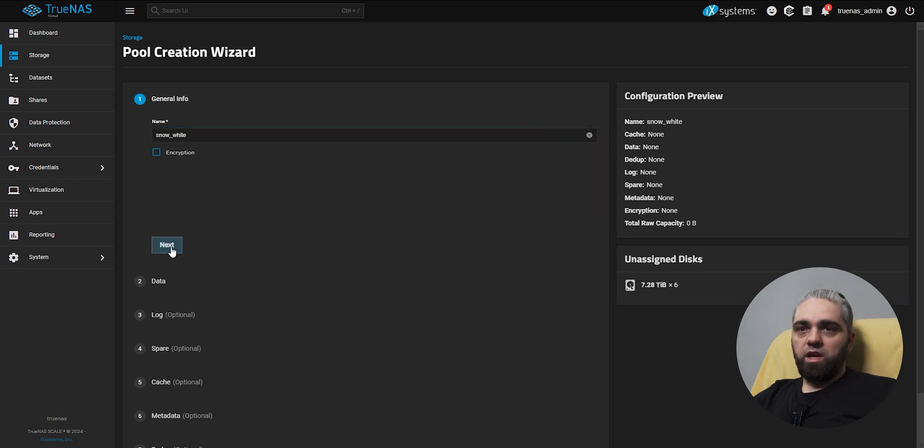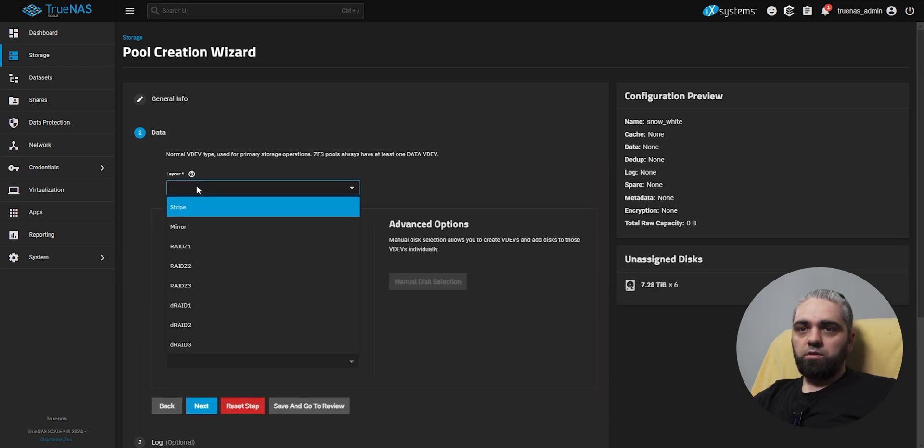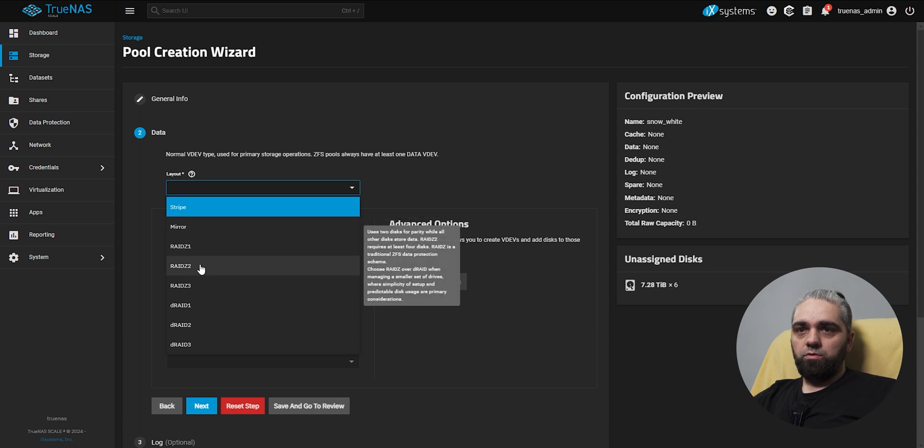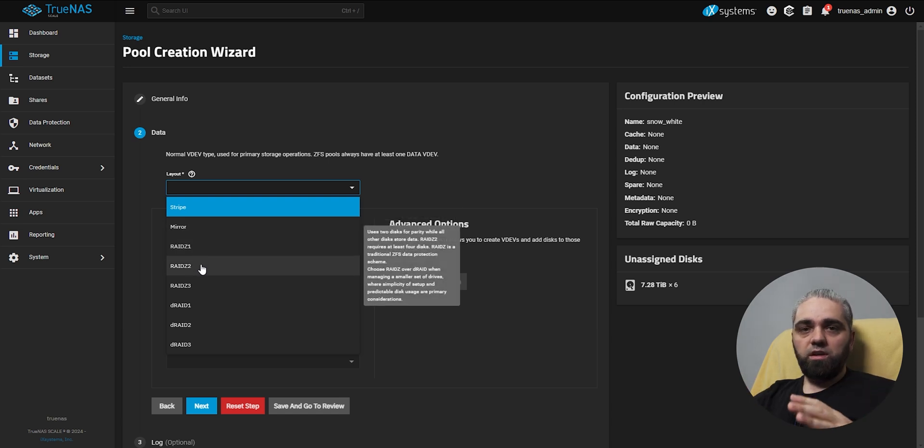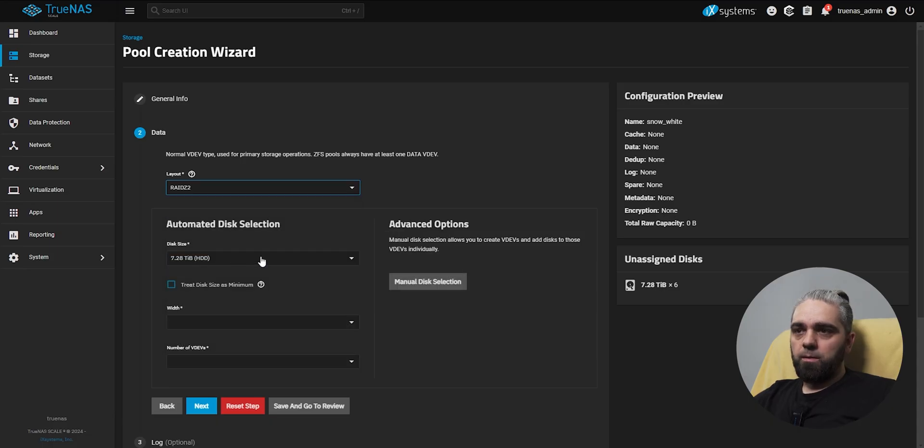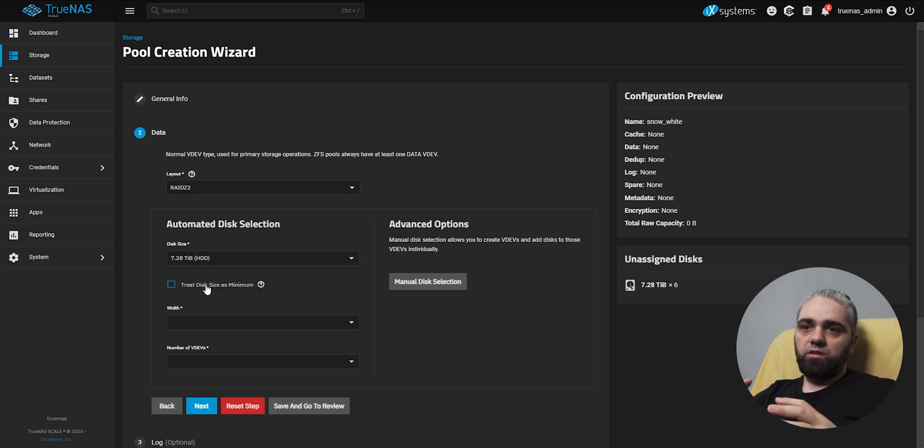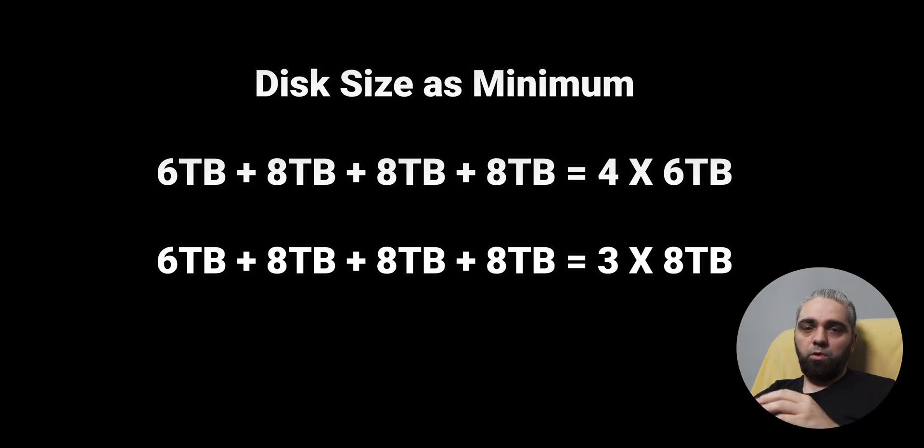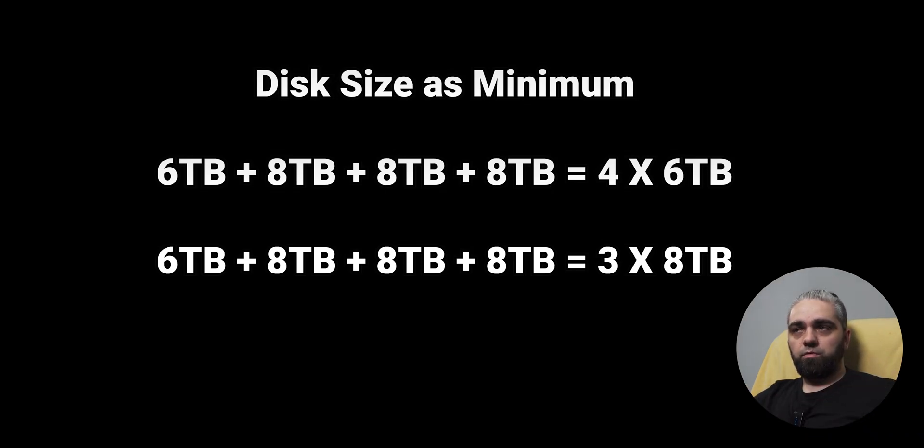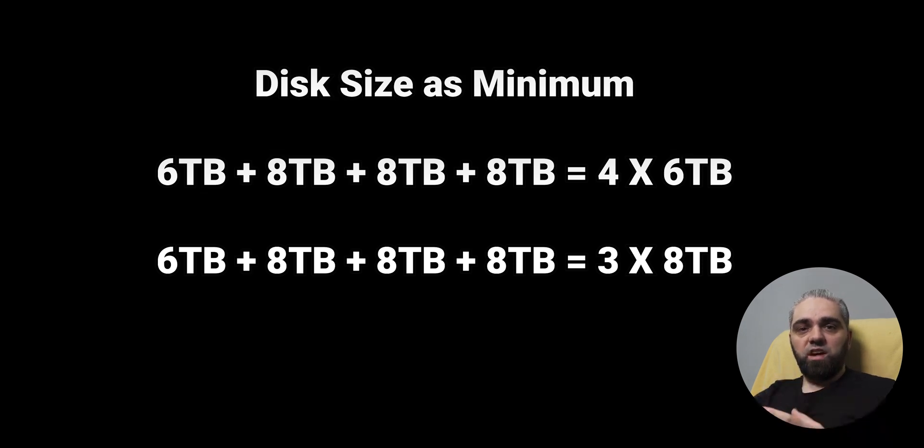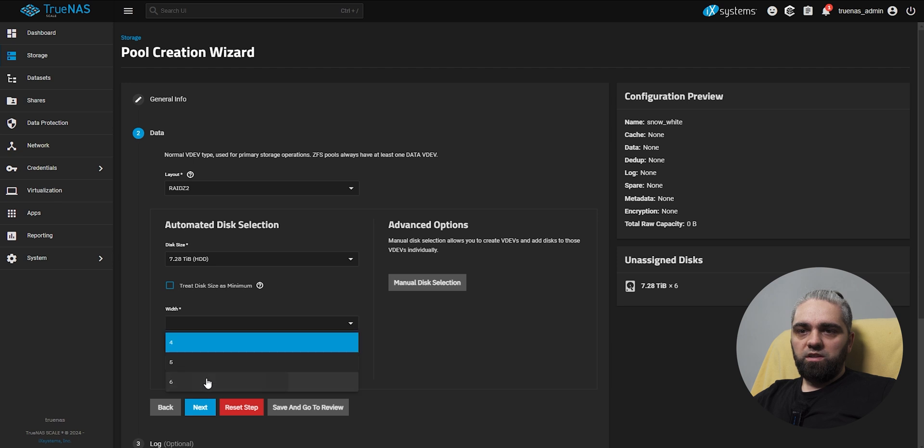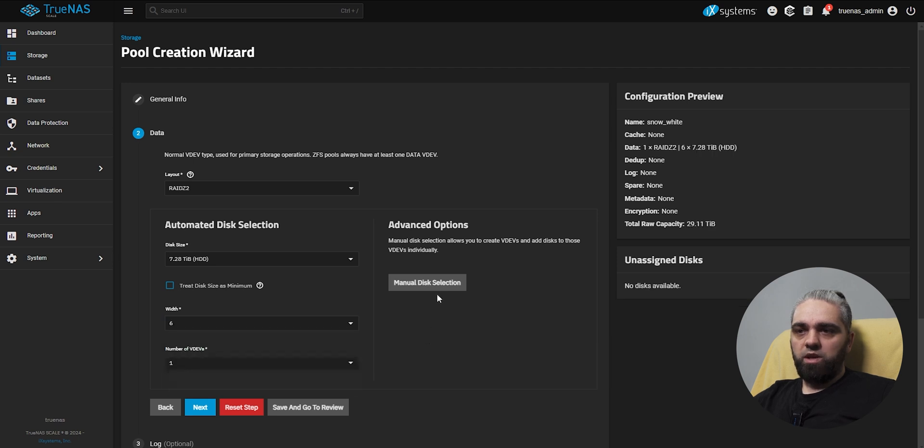After that, click next, select the layout. Here I will select RAID Z2. This is recommended for bigger arrays and larger disks. So make sure that you know what you're choosing before deciding. Disk size, select here. If your disks are not the same size, you should check this option here, and it will treat all disks as the smallest one. So if you have several disks of 8TB and one disk of 6TB, the whole array will be created with the disk size of 6TB. So I don't need that, because all my disks are the same size. We're going with 6 disks and one width.